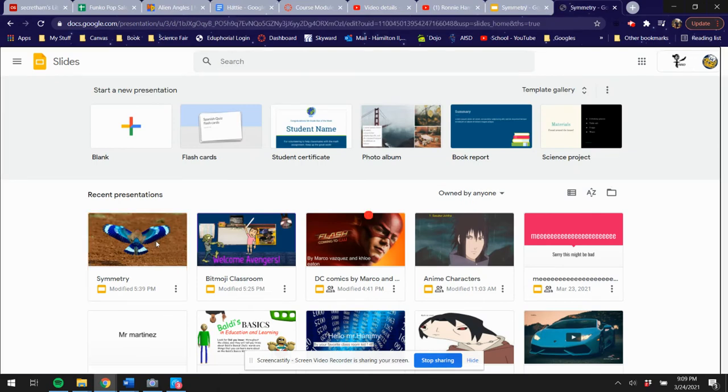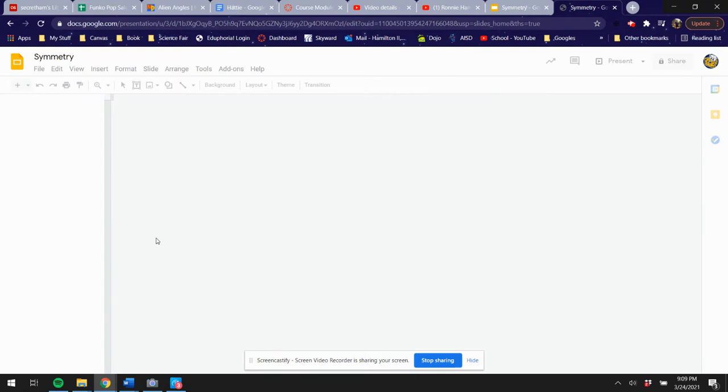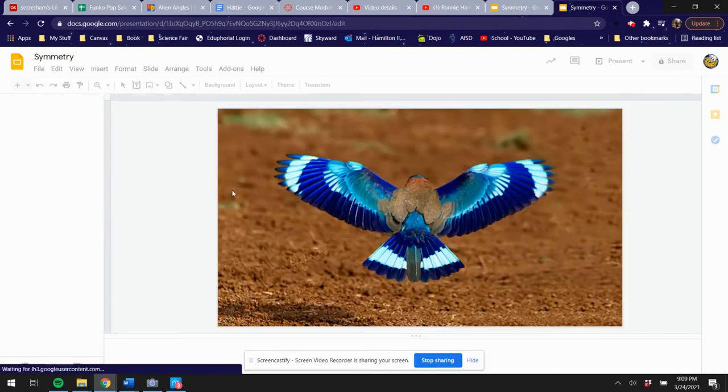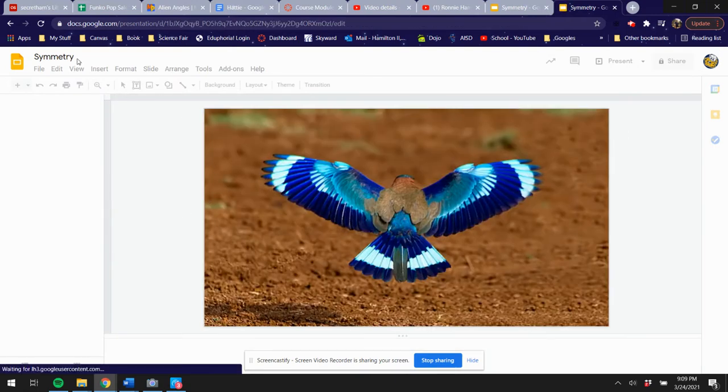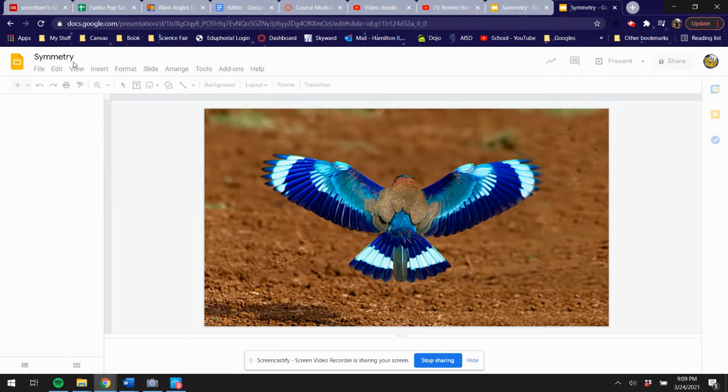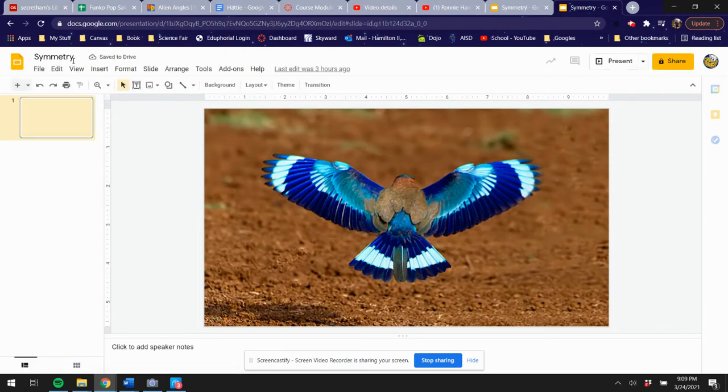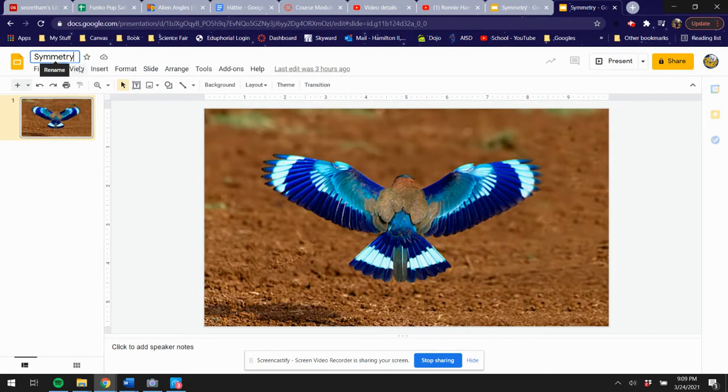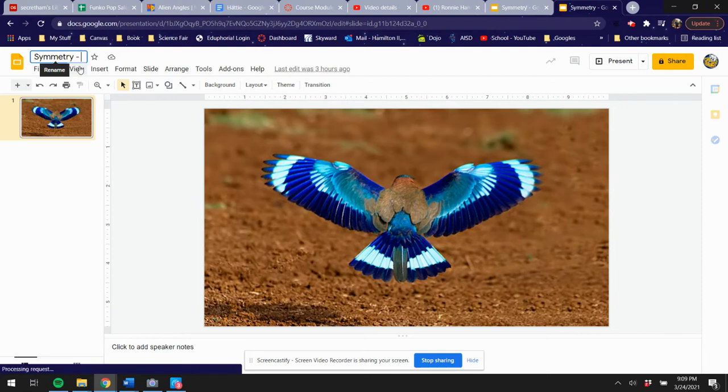Your title is going to say 'Symmetry,' but I also want you to include your name on it. So when I look at it, when I click on 'owned by anyone,' if it just says symmetry, I don't know who it belongs to. So put symmetry and then put your name.